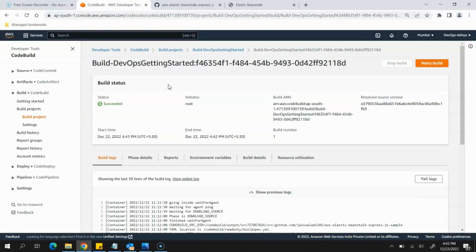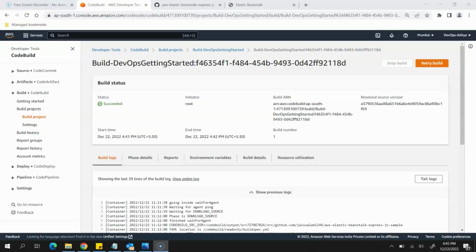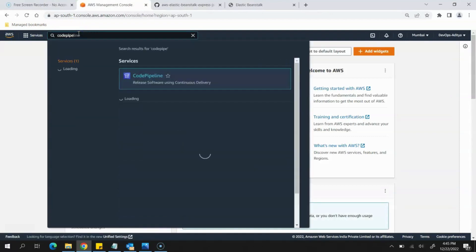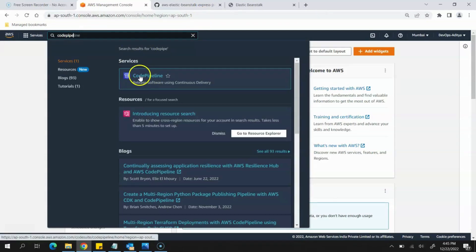Next we need to create the CodePipeline for the deployment process. We have created the CodeBuild and our application is able to build and run test cases. Now we need to create the CodePipeline which will be used for the deployment of the application. Go back to the Amazon home and in the search bar search for CodePipeline, then click on the first option that comes up.